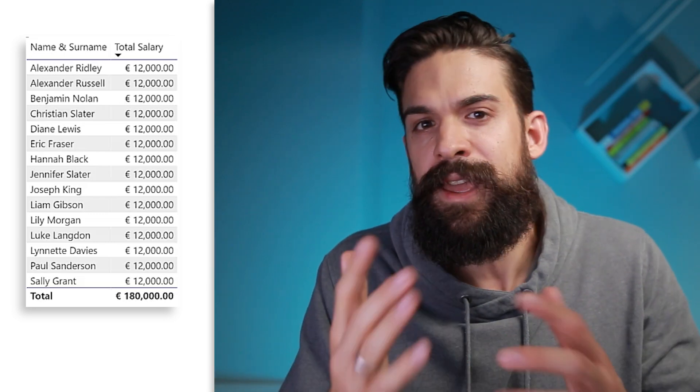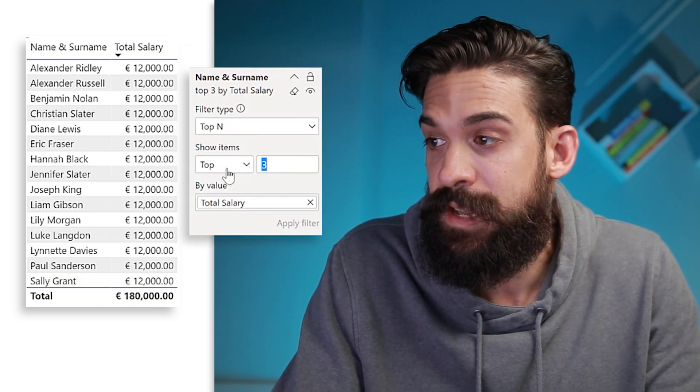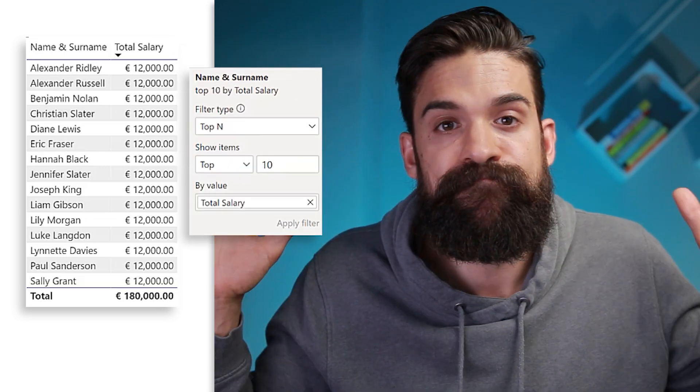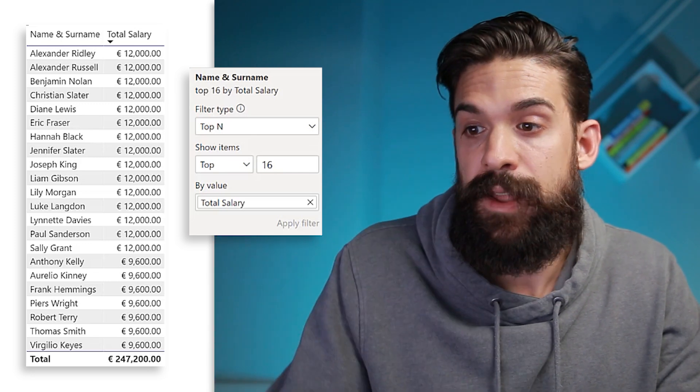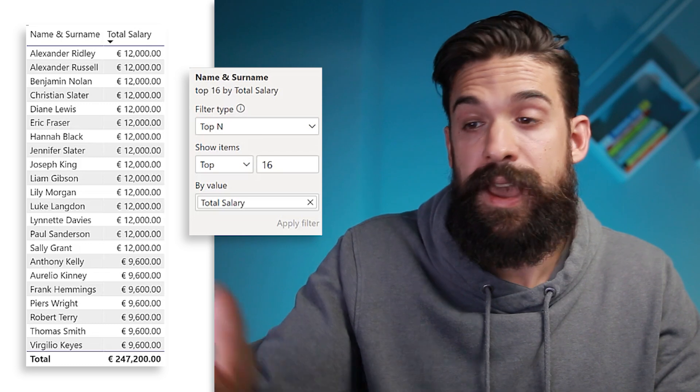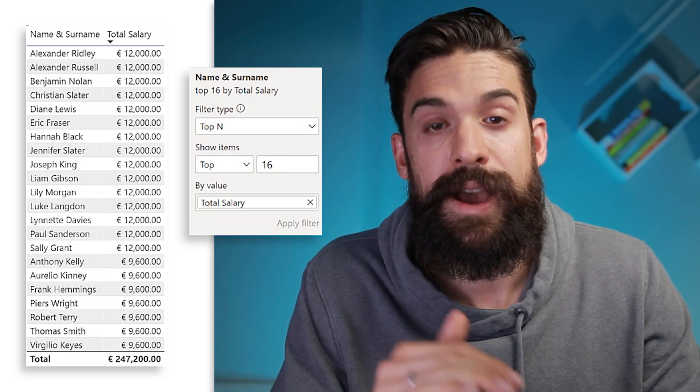Now let's look at why the filter from before didn't work. I have a table with all employees and a top three filter applied based on total salary. Here I have 15 employees. What's going on is that more than three employees have the same salary, so it shows all 15 employees with that same salary. If I switch to top 10 and apply, nothing changes. But if I change to 16, I suddenly get 23 employees, because now it also includes employees with the second highest salary of 9,600.